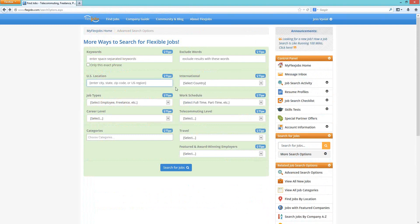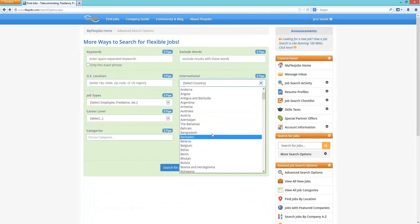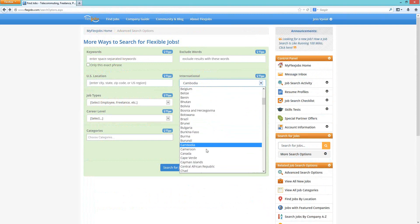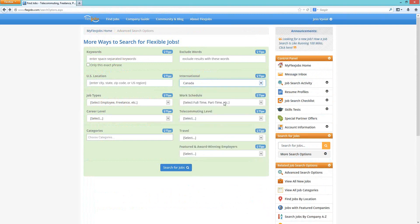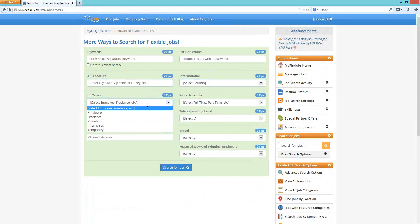If you do not live within the United States, you can also select a specific country from the drop-down. The first option is "anywhere" — those are jobs that can be done from anywhere in the world. There are a handful of those on our site. You can also choose any country you may be looking for. Next, the job types box lets you choose if you're looking to work as a freelancer, an actual employee, volunteer, intern, or temporary worker.